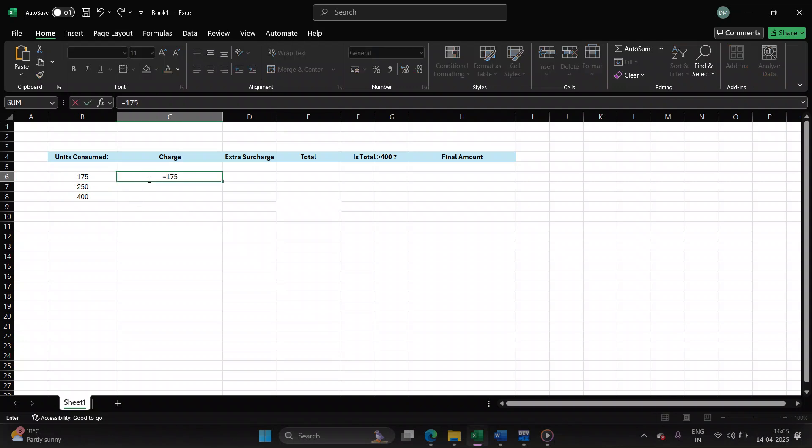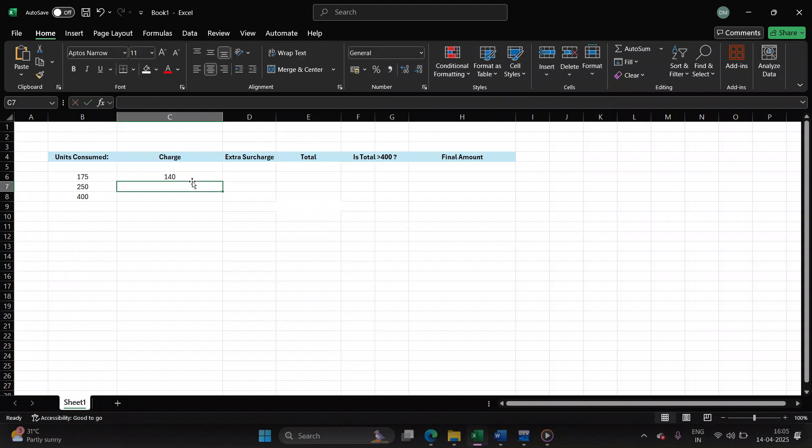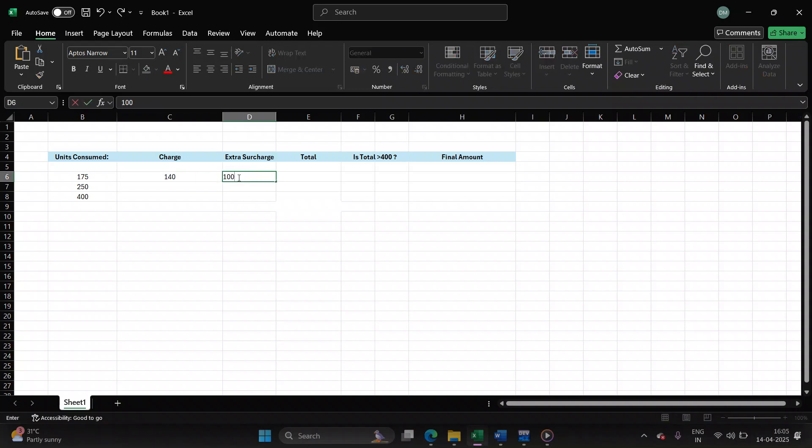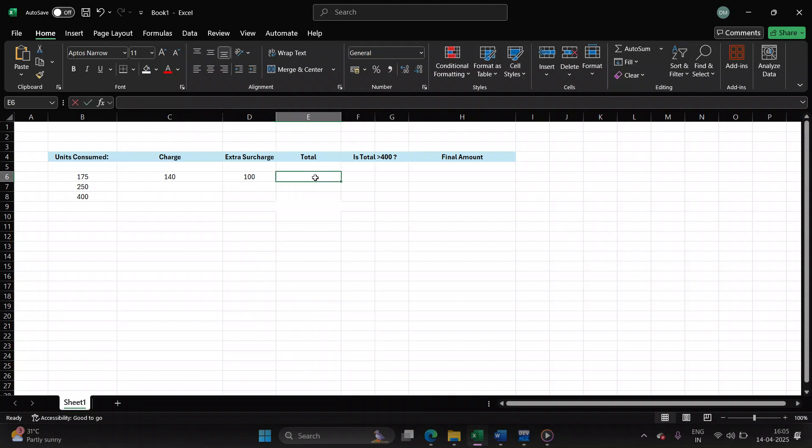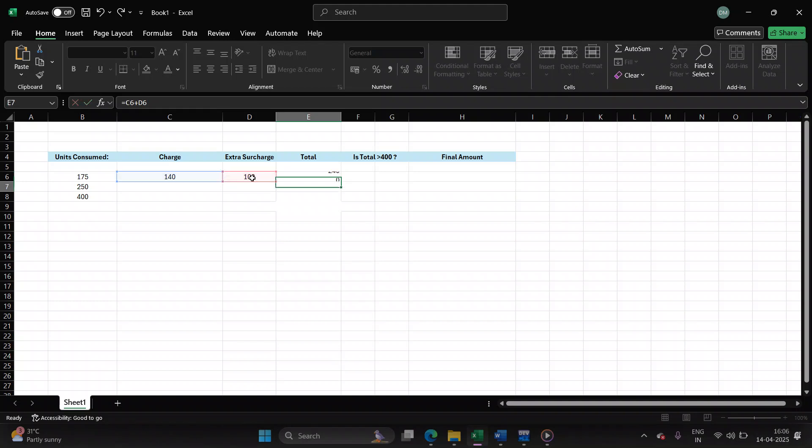So it will be 175 into 80 paisa. I'll convert it into rupees 0.80. Additional charge of 100 rupees as meter reading. So the total will be 140 plus 100 rupees.